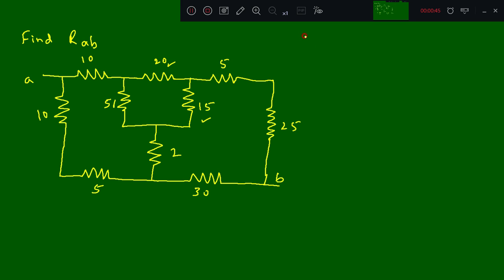So first step: what resistors are we going to get? If you want a star configuration here, you are going to get the resistor at this position. To find the value at this position, you need to multiply the two adjacent resistors and divide by the total resistance.